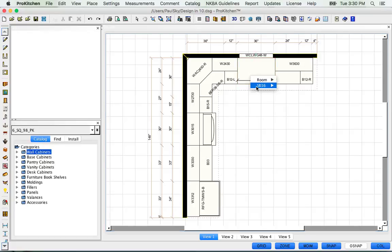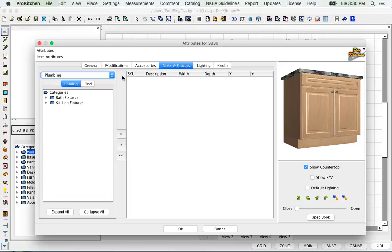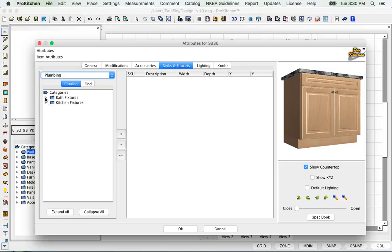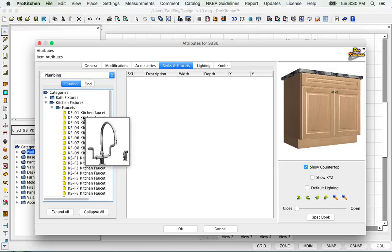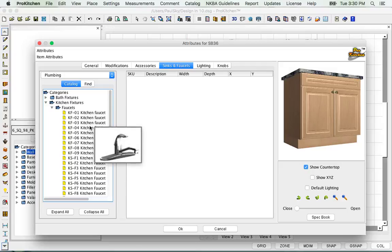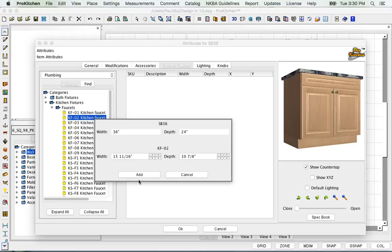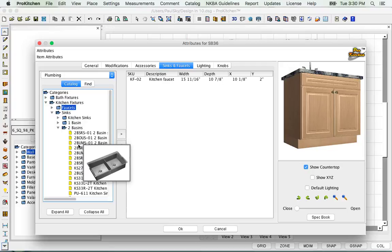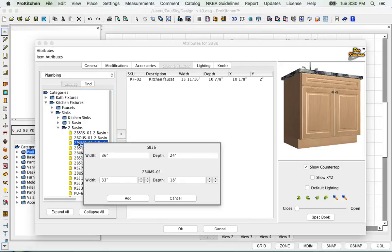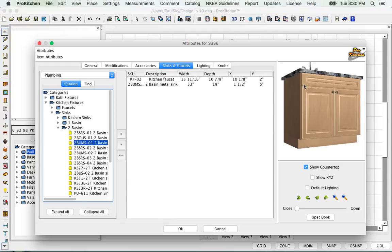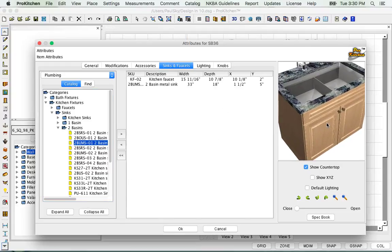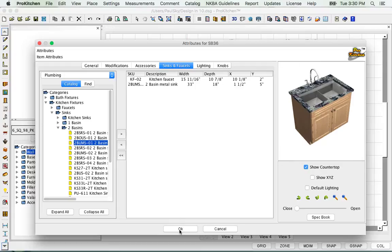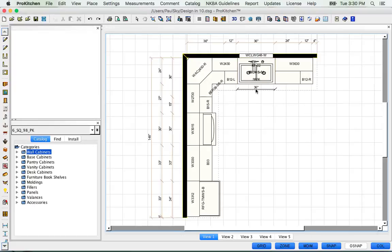I need to put a sink and a faucet in my sink base, so we're going to go to Attributes, Sinks and Faucets tab. I've got Kohler and the plumbing catalog, but we're just going to stay in our default catalog. We're going to go to Faucets — as we scroll through it shows us what they are. We'll take that one and click Add. Then Sink — same thing, two basins — scroll down until we find the one we like, do this one, Add. I see I've got a sink and a faucet in here, so OK. And there's my sink and my faucet.